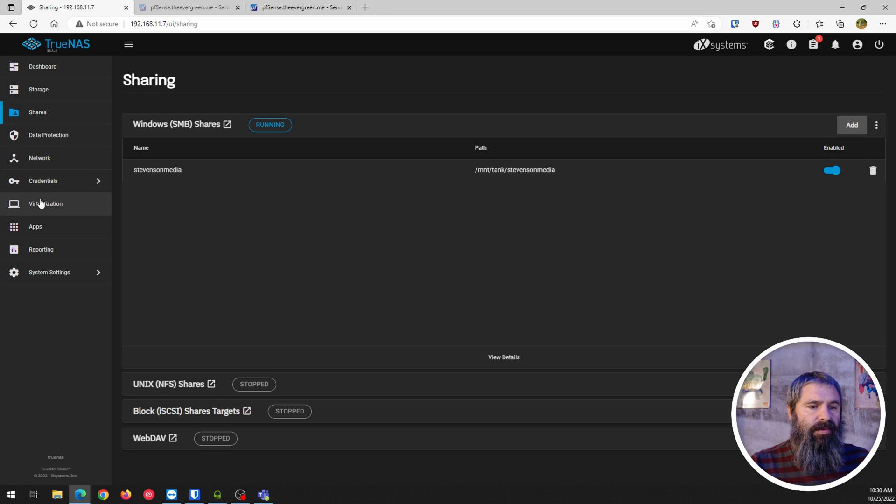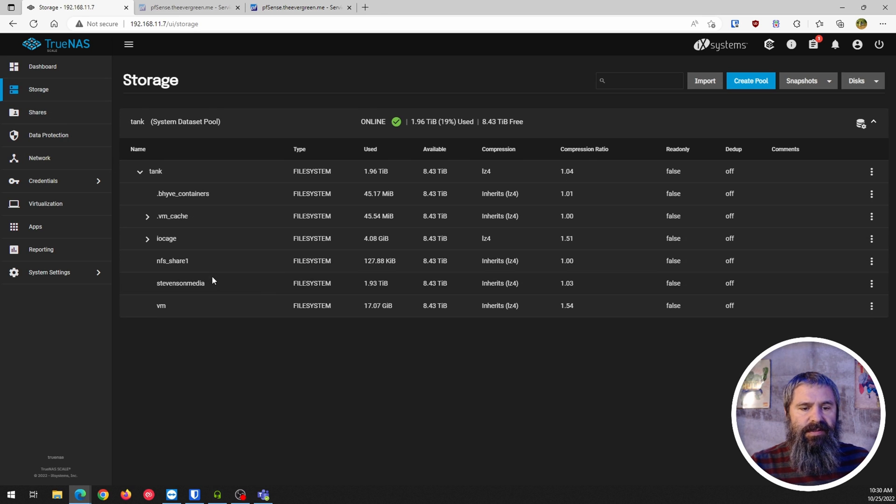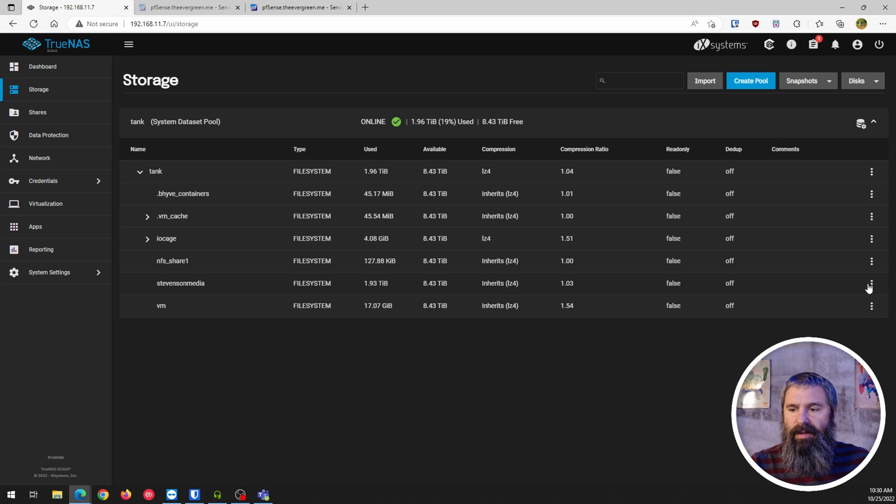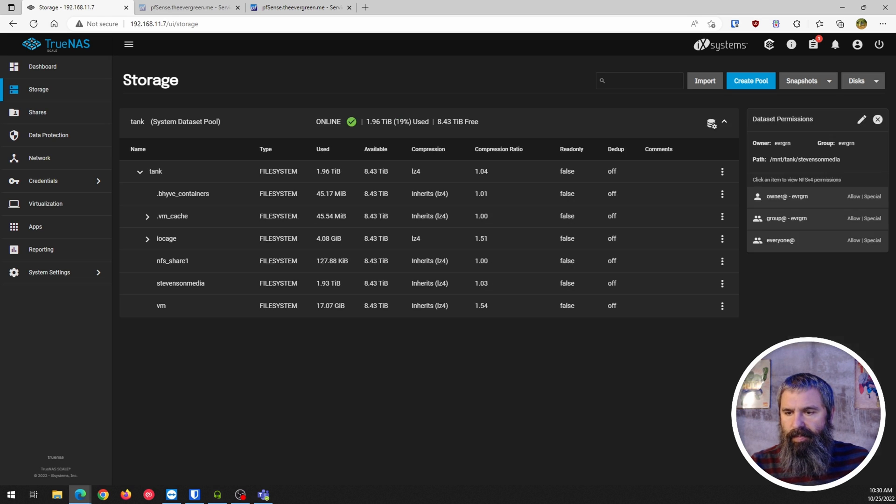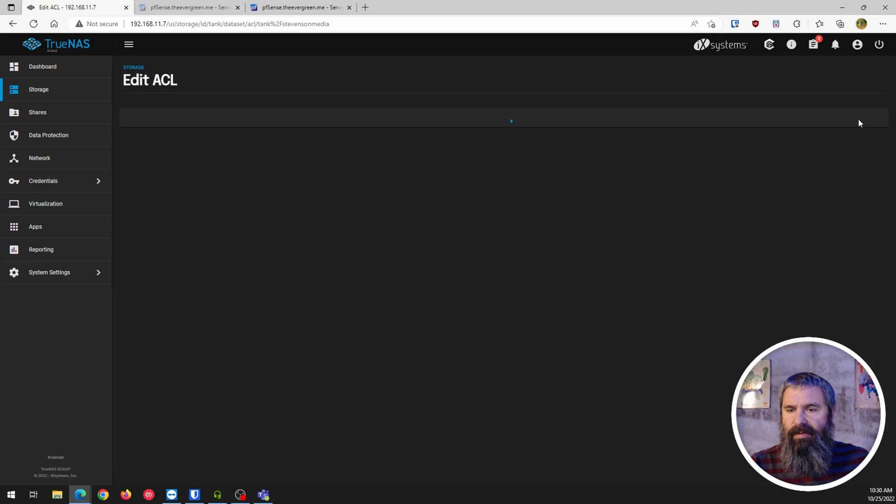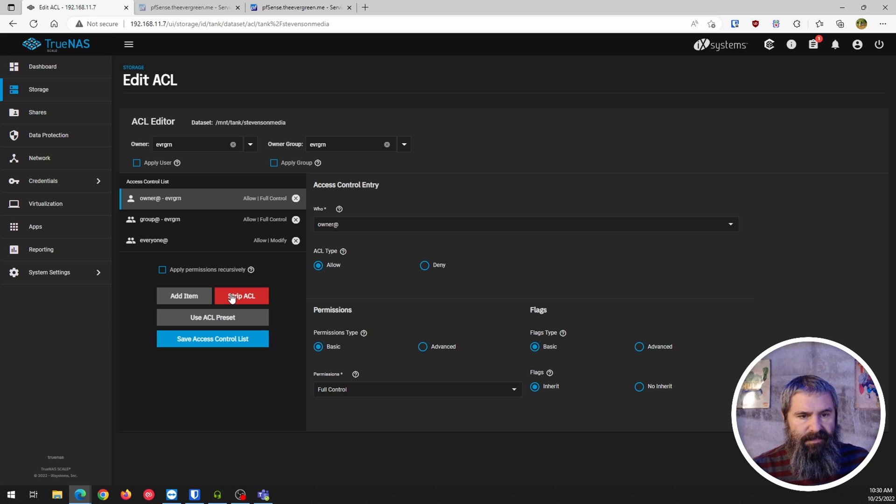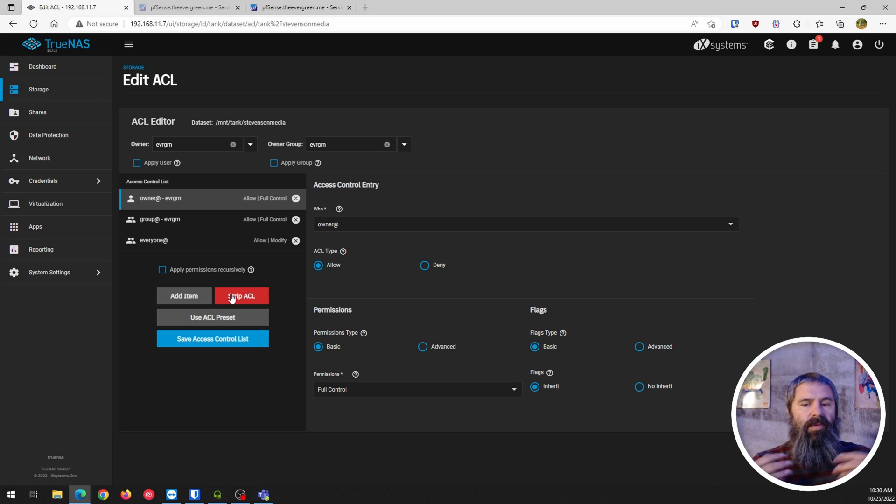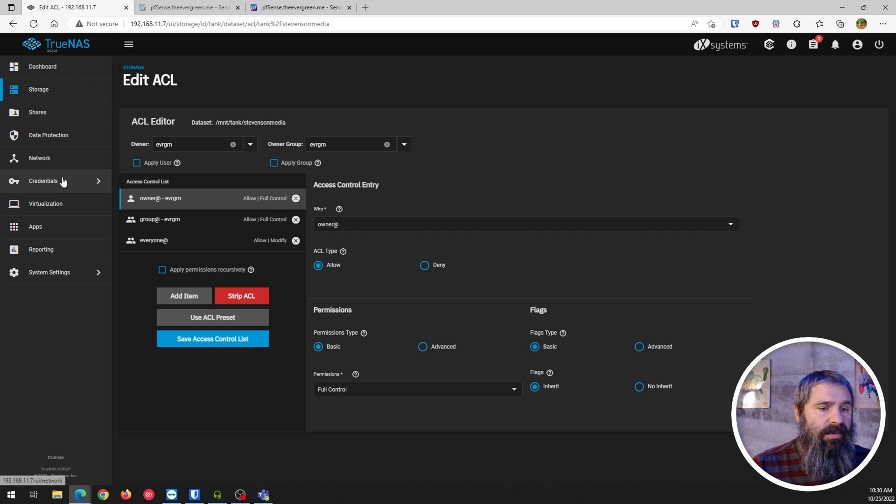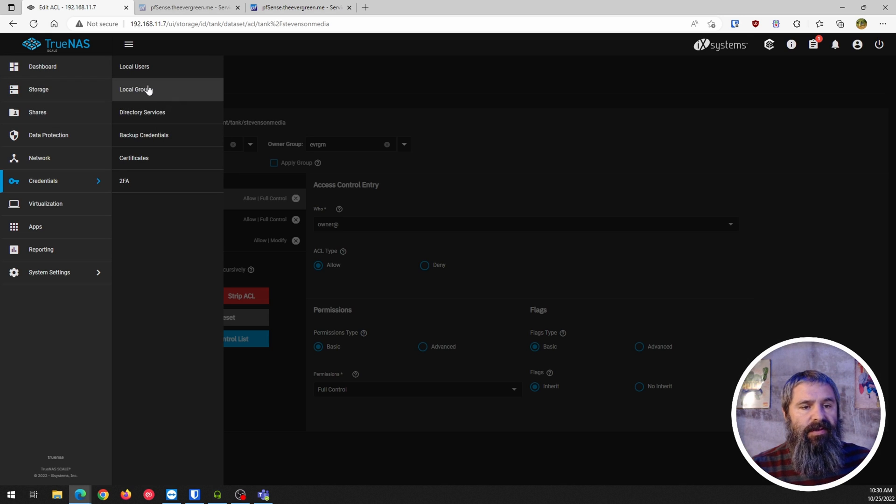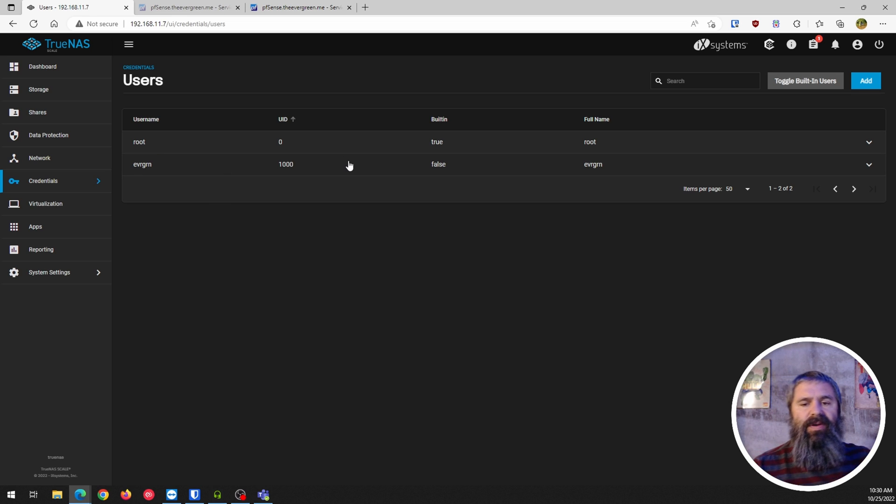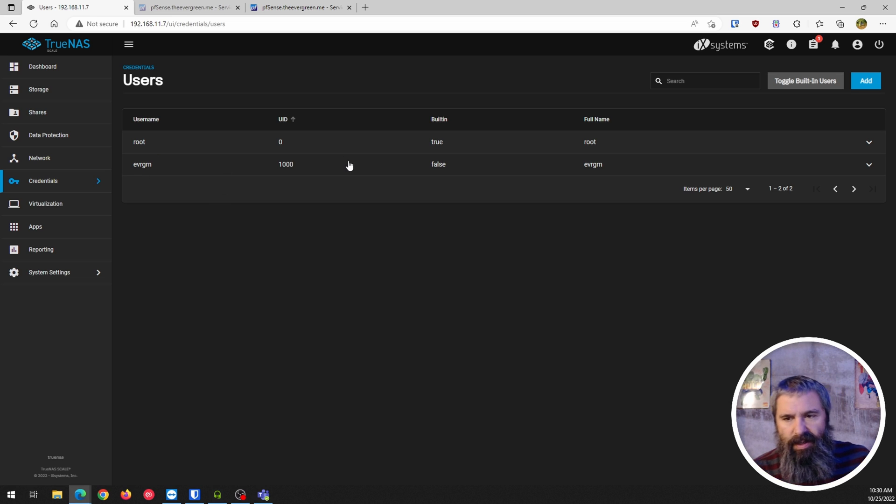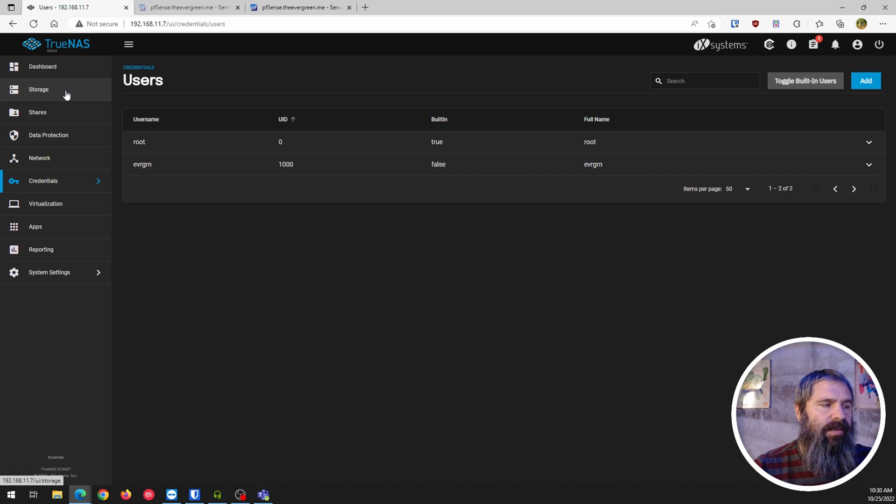And the other thing I went to do is under the storage and the permissions, they're all over here. I went here and I went and I stripped all the ACLs and re-added the ACLs. So I already had a user, so when I went to credentials and user, and it goes through that in the video, I already had this user, so I didn't have to do anything with that user. But I just stripped the ACLs, re-added all the ACLs on the storage here.